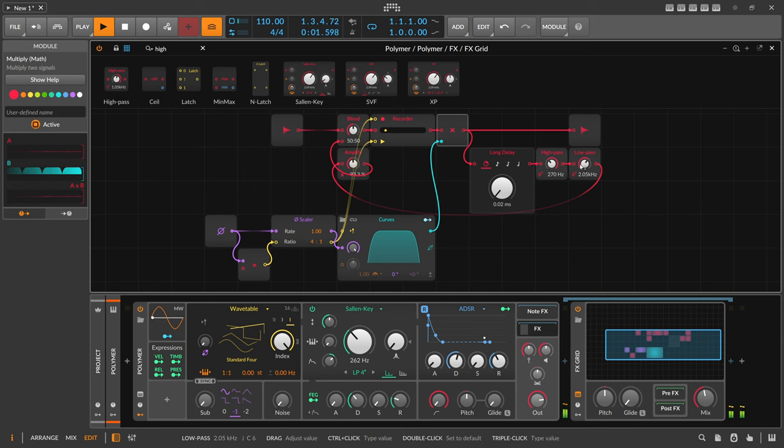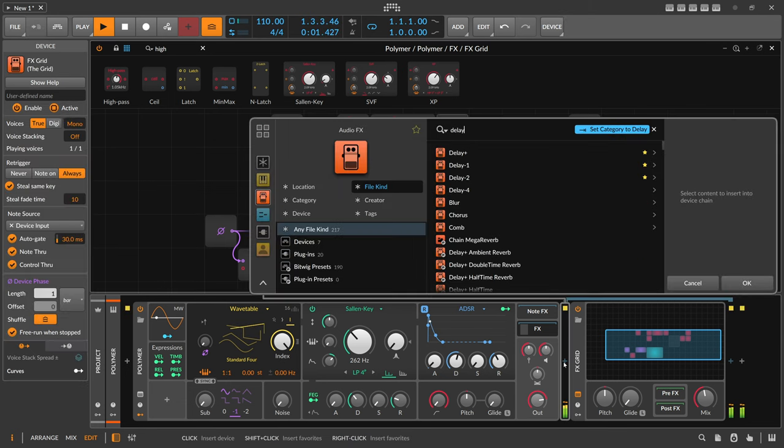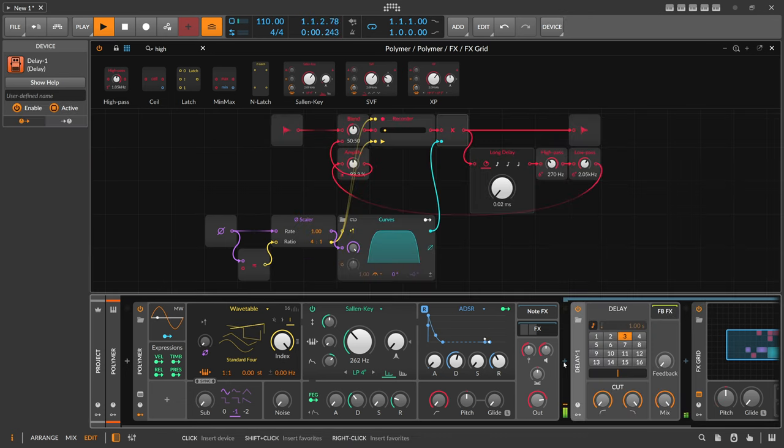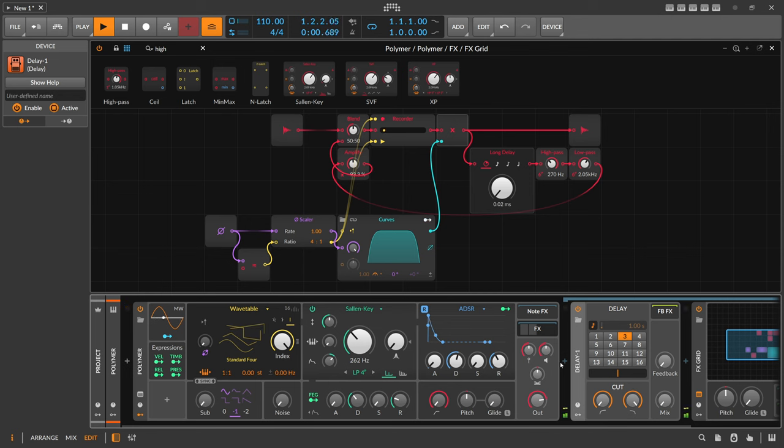So you can kind of emulate here a delay device with the feedback and this low cut and high cut and so on.